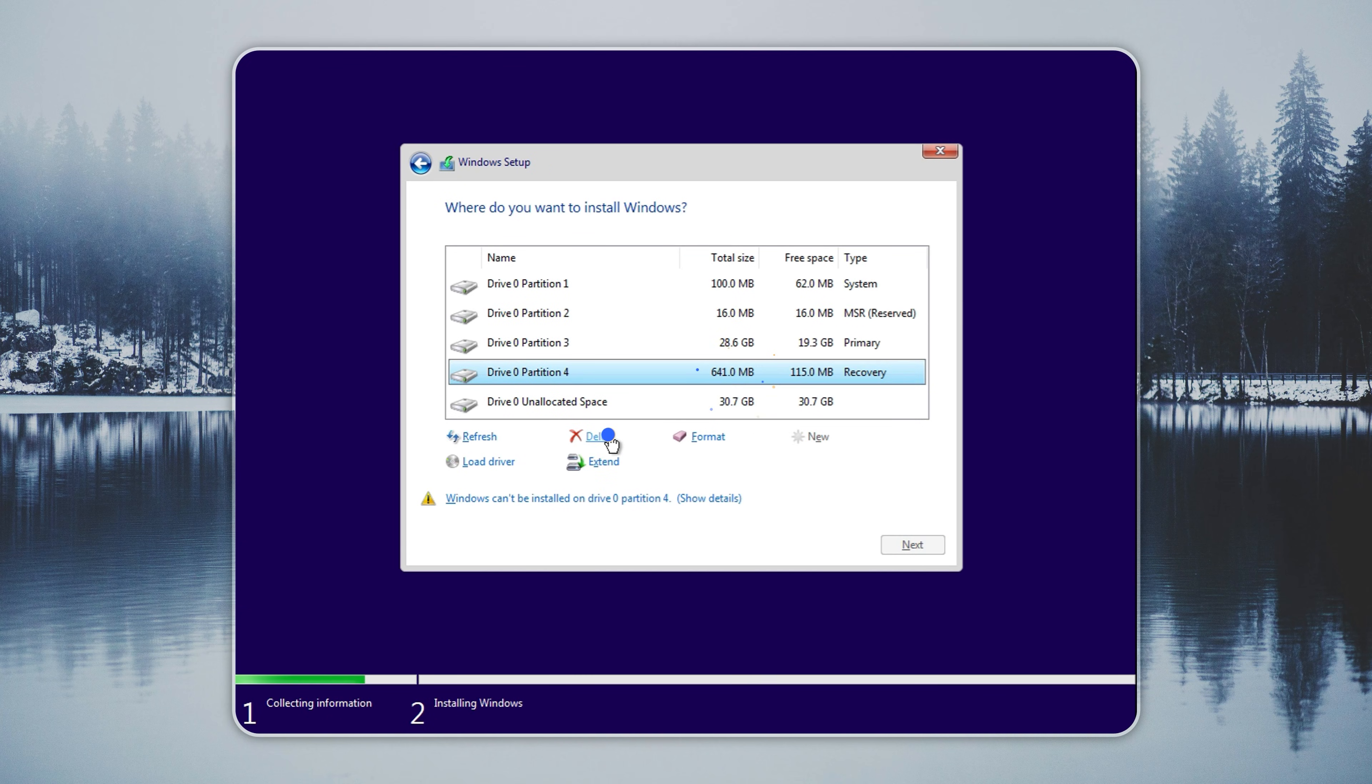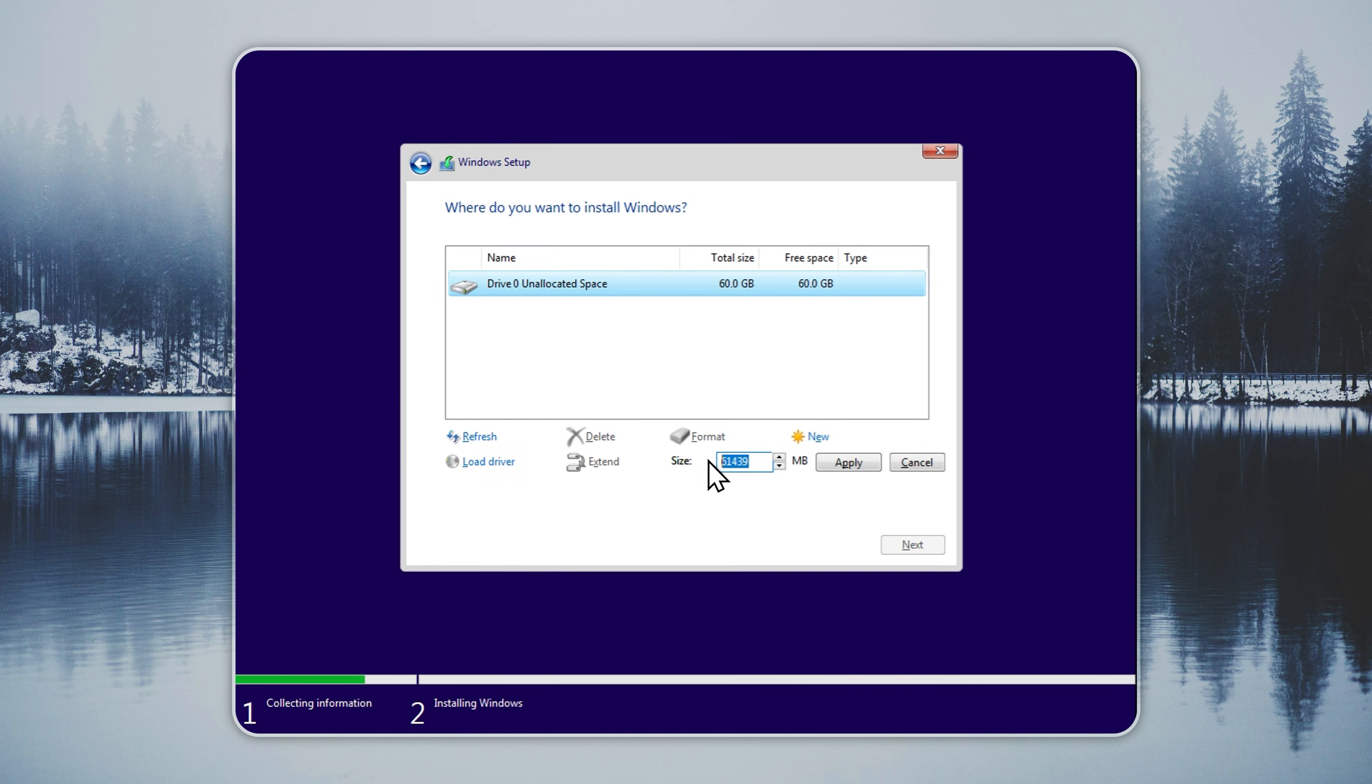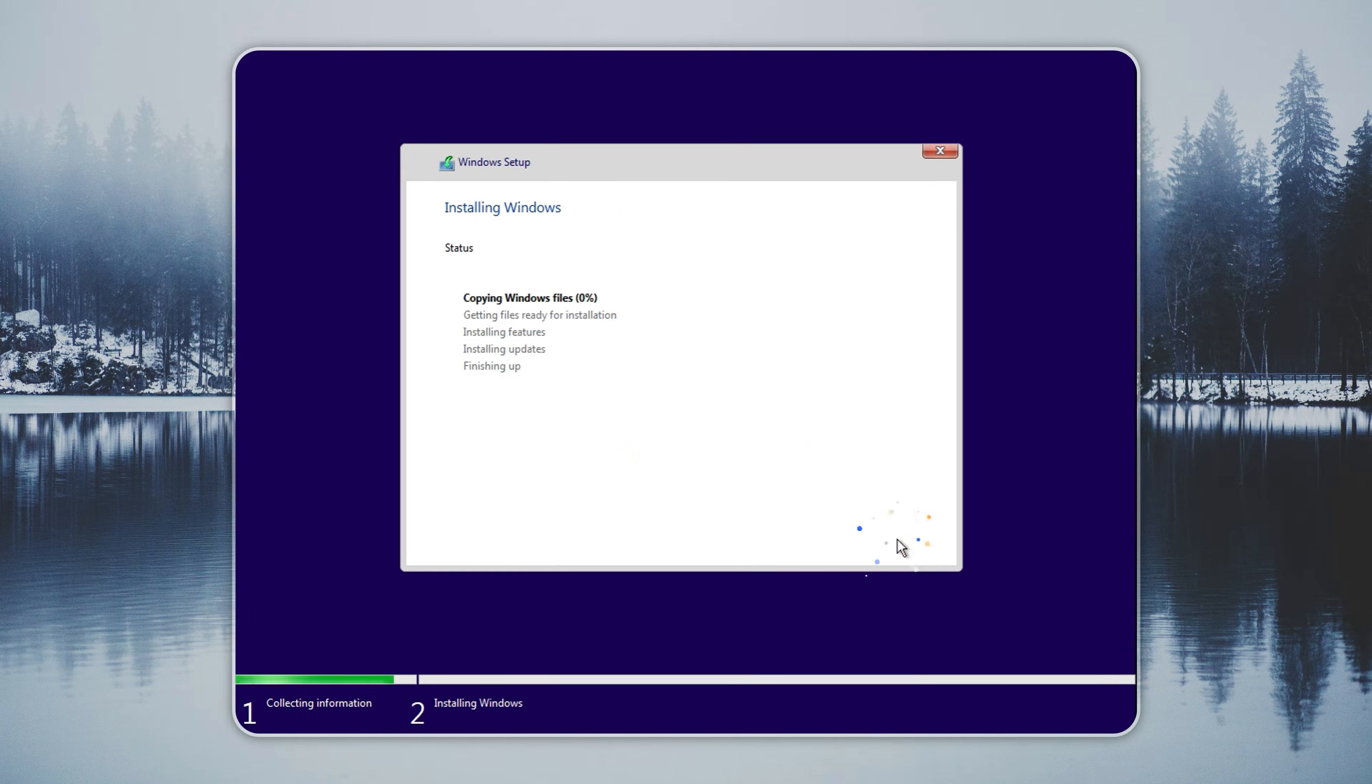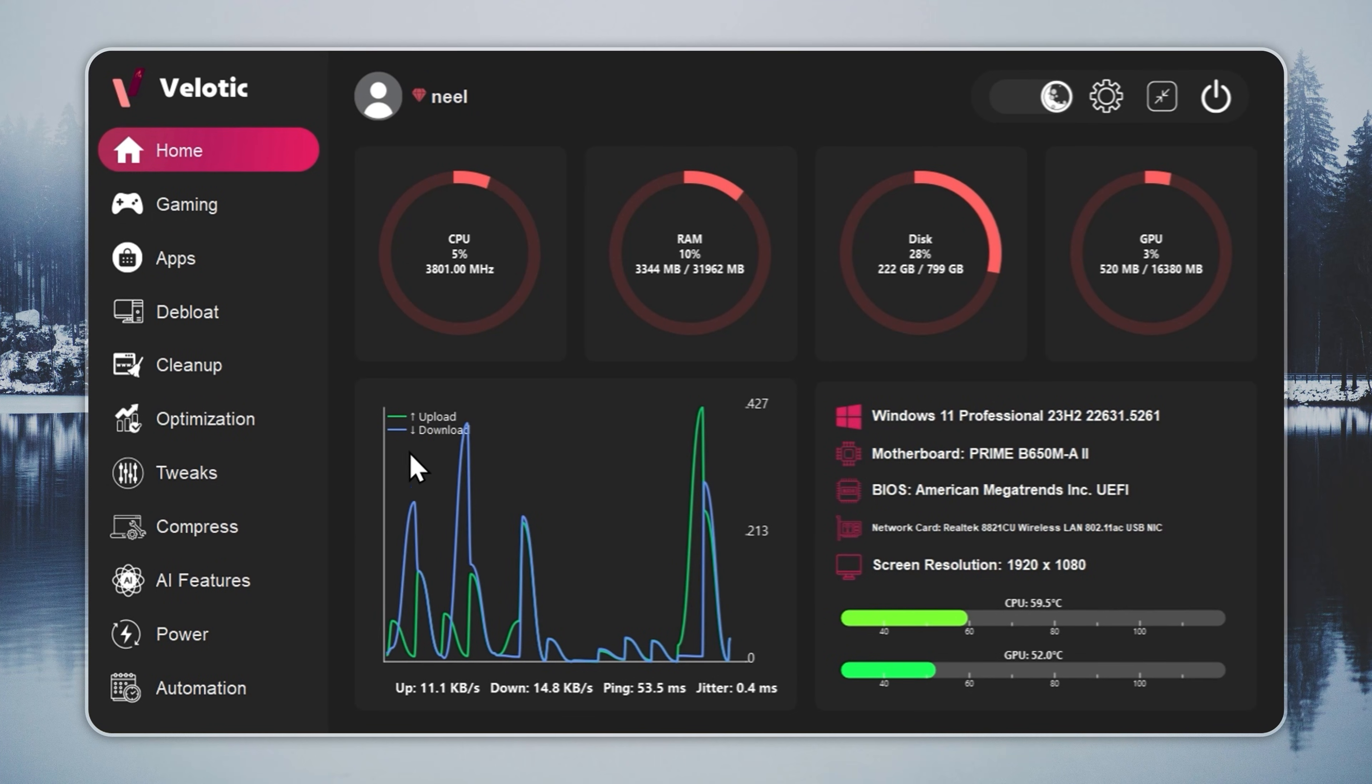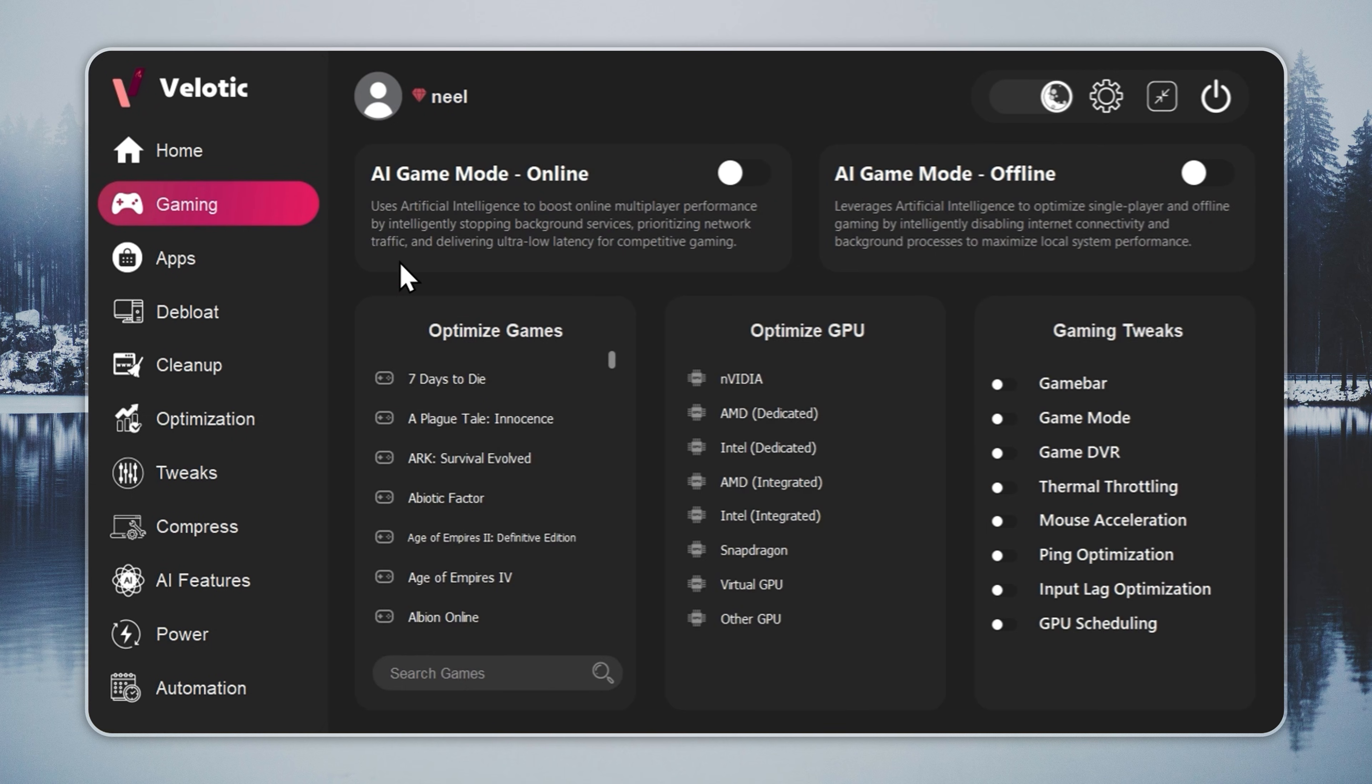If you want better performance without reinstalling Windows, use Velotic. It upgrades your current system to Tiny11 with a few clicks and does not need a full clean install. Velotic isn't a cleaner. It's a system overhaul. It raises FPS, cuts lag, and keeps your PC running like it's brand new every single day.